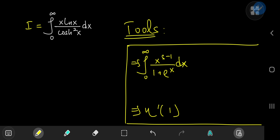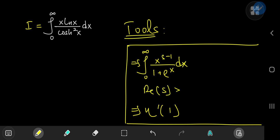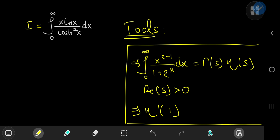To evaluate it we're going to need a couple of tools. The first is this integral from 0 to infinity of x to the s minus 1 divided by 1 plus e to the x, where s is a complex number with positive real part. This evaluates beautifully to the gamma function at s times the Dirichlet eta function at s. Link in the description below for a proof — it's a pretty simple yet elegant result.